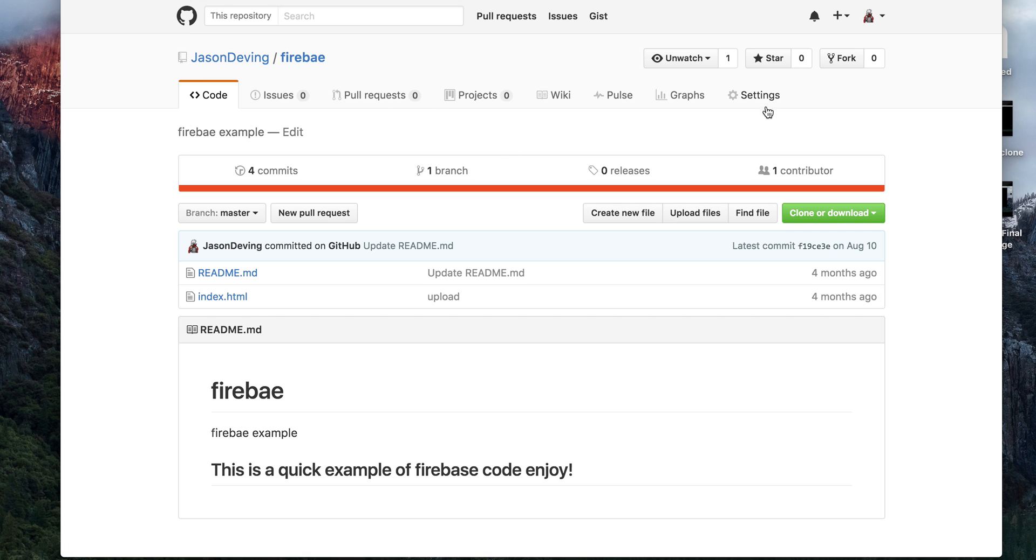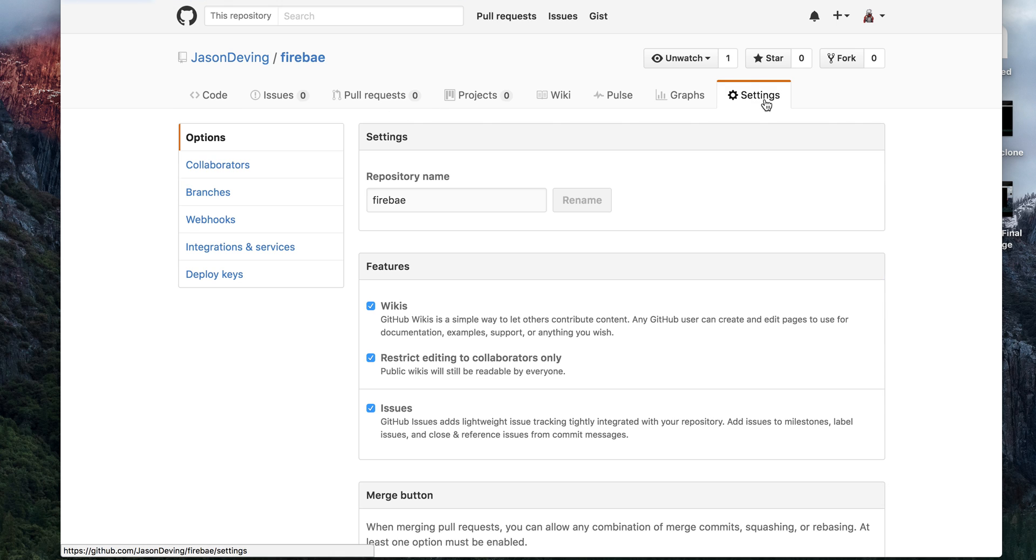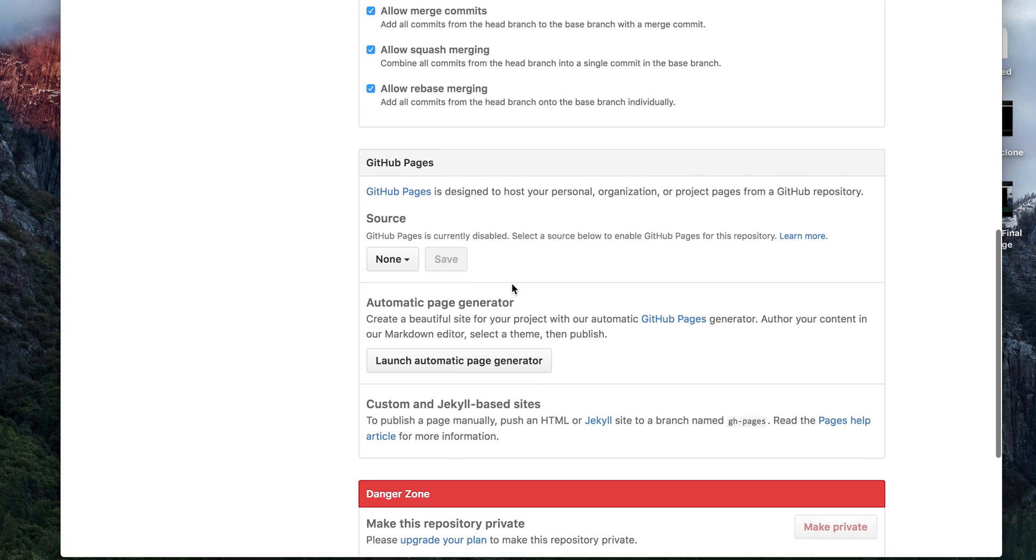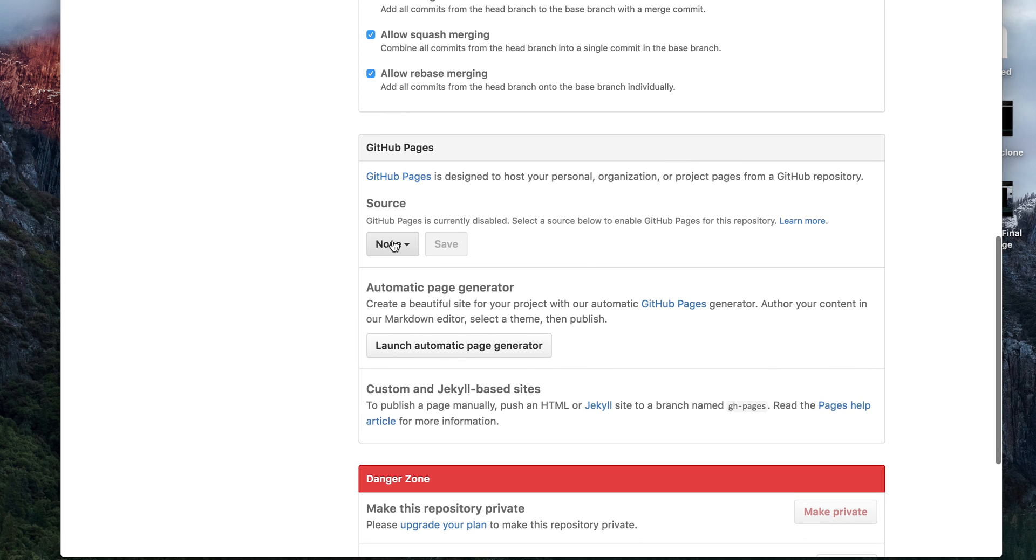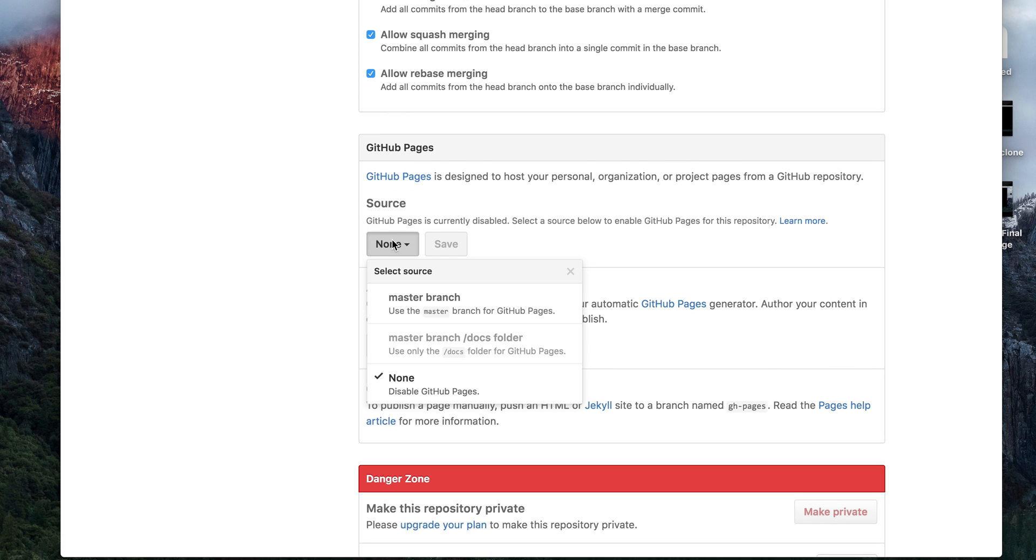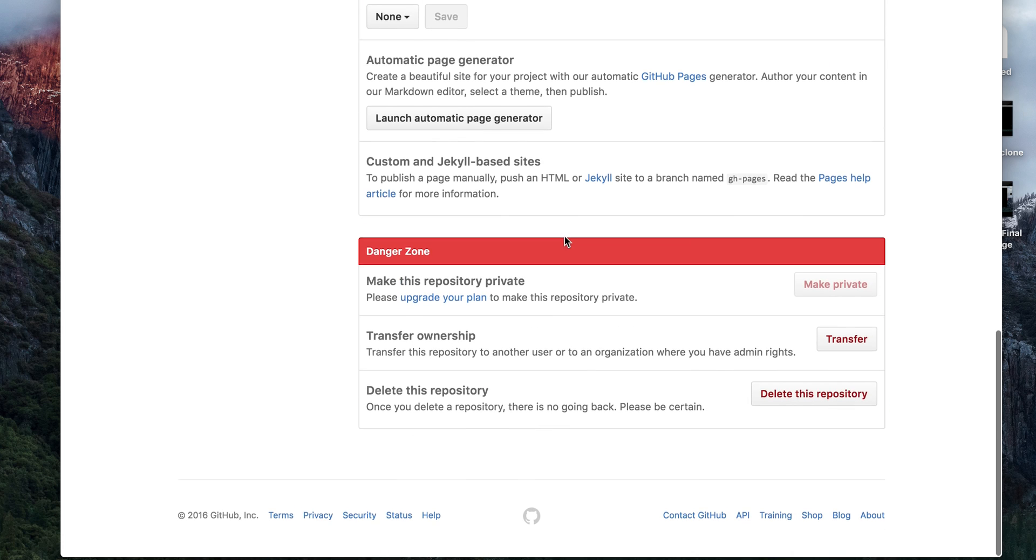Click settings. And there's other options too. Like you can make this a GitHub page. I haven't done that yet.